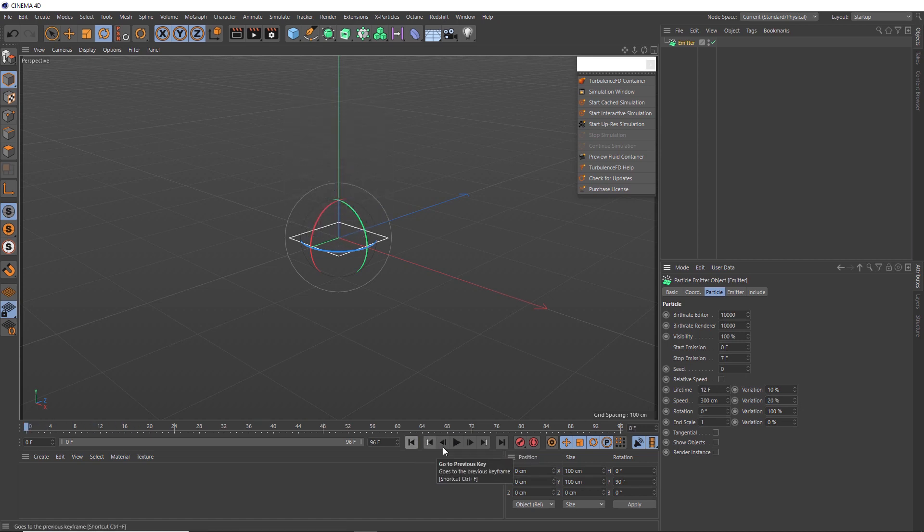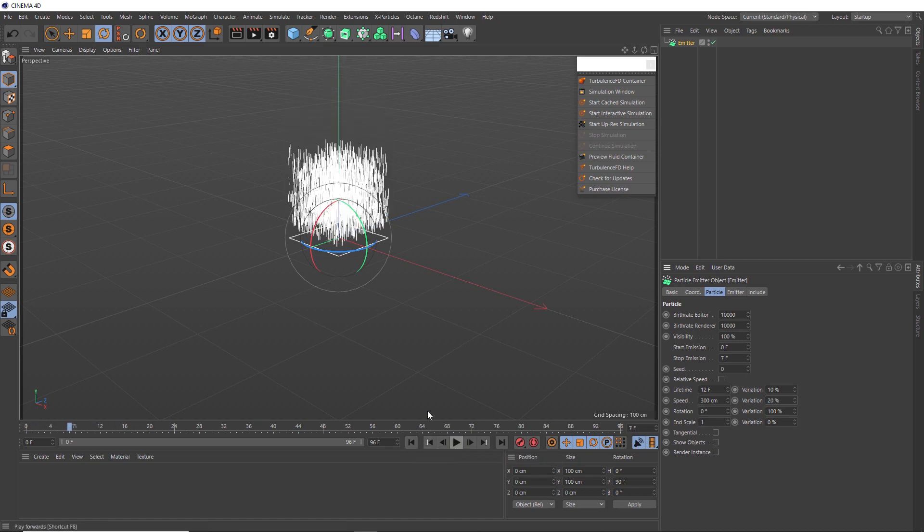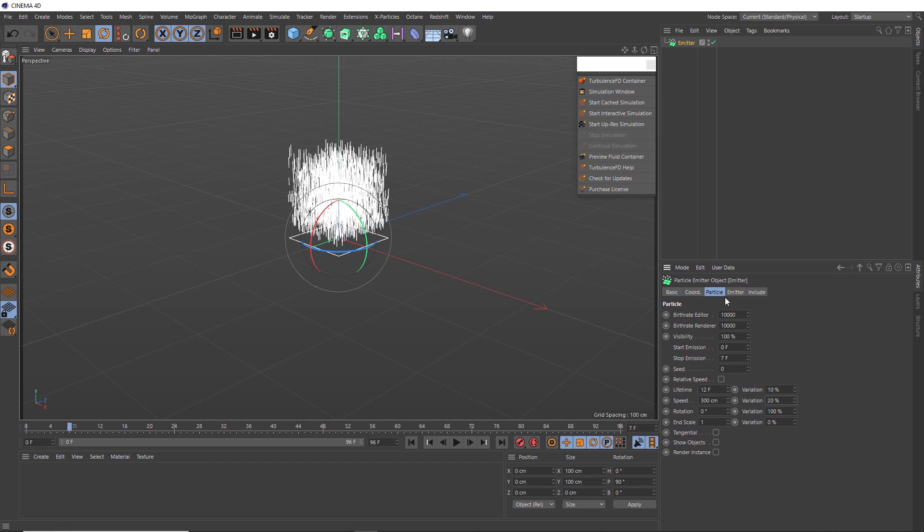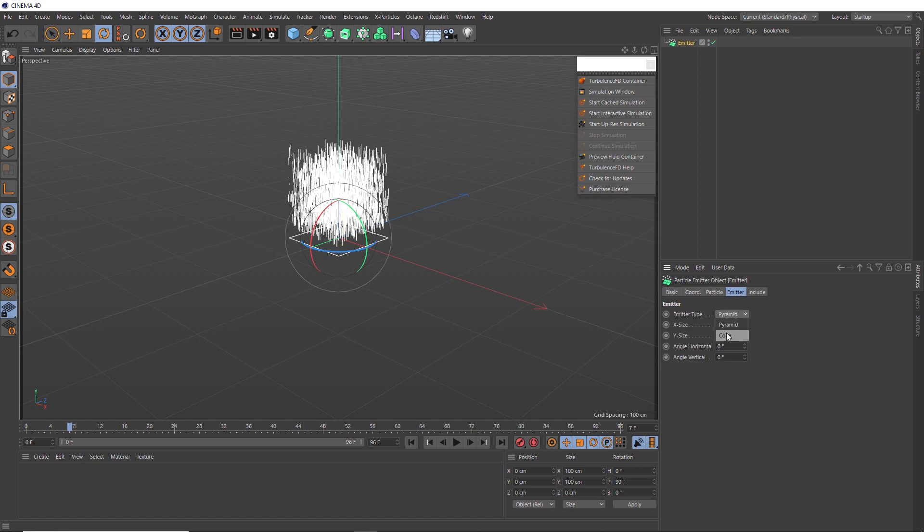Alright, we're almost there with our emitter. But rather than having these guys go straight up, I also want them to explode out a bit on an angle. So we'll go to the emitter tab and change the emitter type from pyramid to cone, and we'll angle our cone out to 45 degrees.